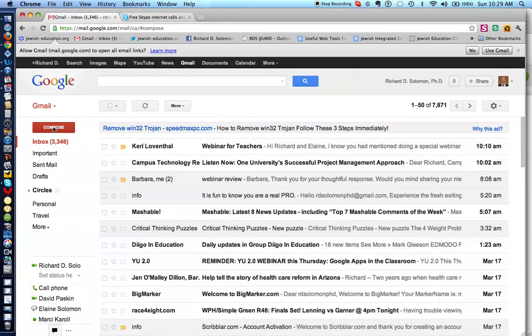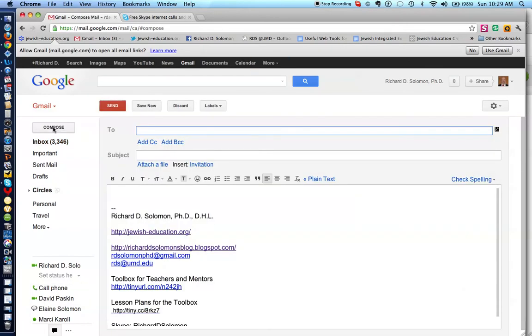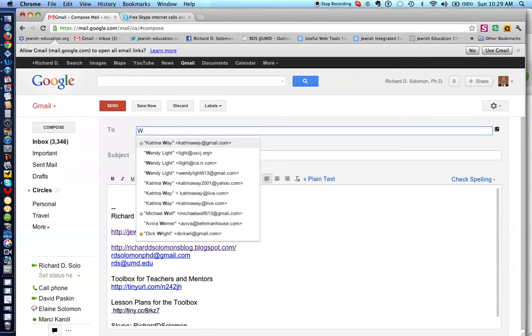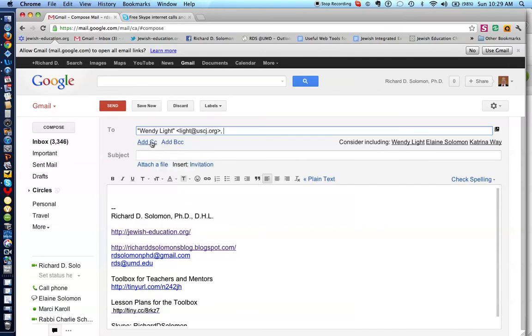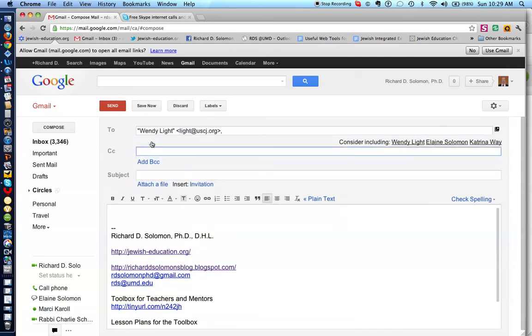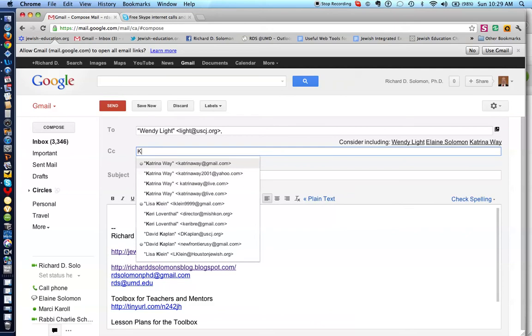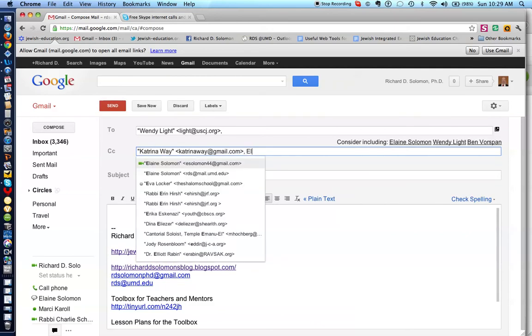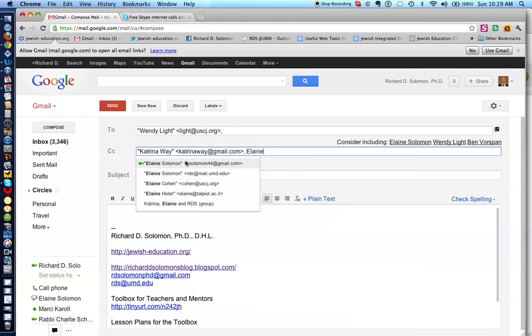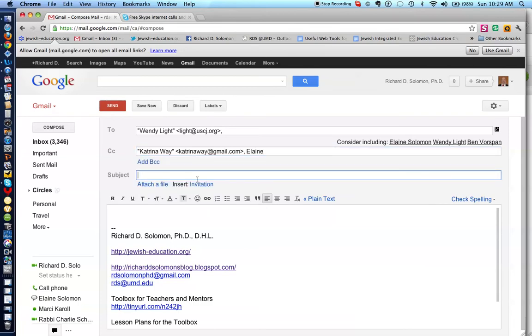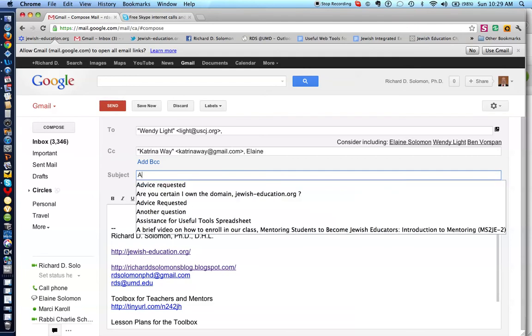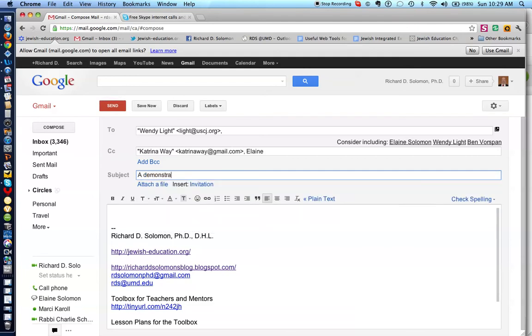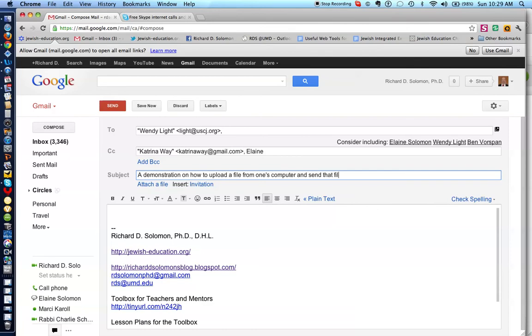All right, so we want to compose a message, we hit the compose box, and let's say I want to send this message to Wendy Light, okay, and we also want to send this to others. Let's say we want to send this to Katrina, and we want to send this to Elaine, and we have a subject: this is a demonstration on how to upload a file from one's computer and send that file to others.